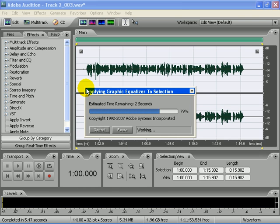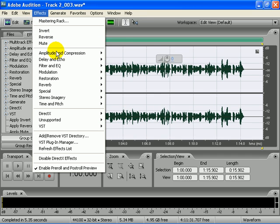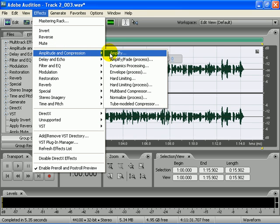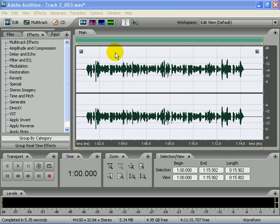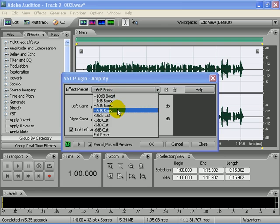My vocals are too small so I'm going to go to amplitude and amplify with a 6dB boost.